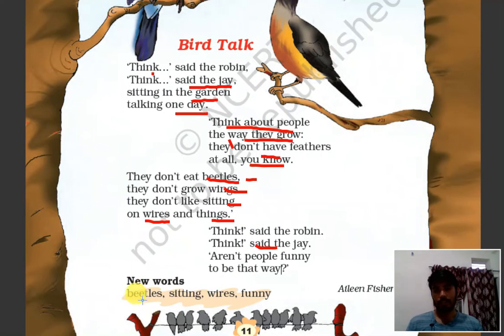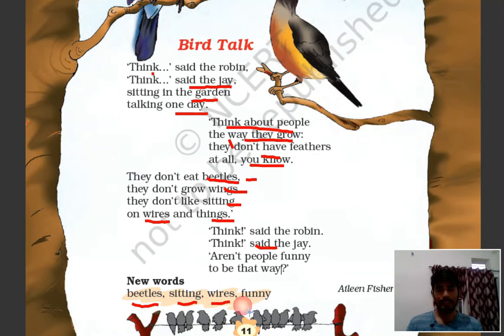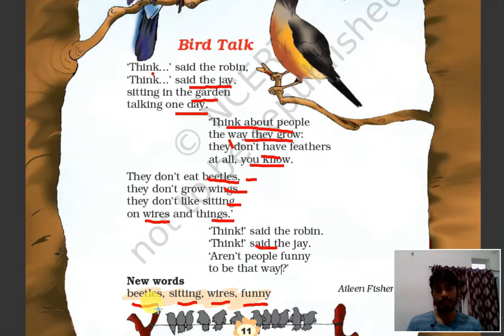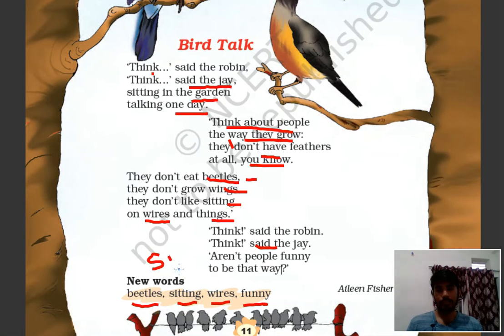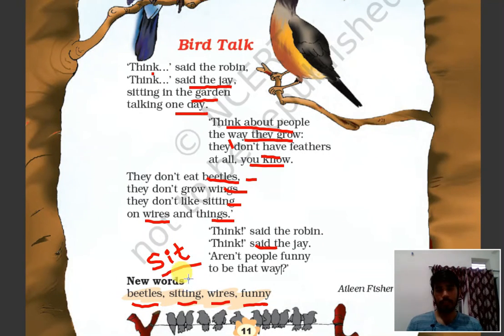New words: beetles, sitting, wires, and funny. Beetles — B-E-T-L-E-S, beetles. Sitting — S-I-T-T-I-N-G, sitting. This is the continuous form with -I-N-G added: sit, sitting. Sit — S-I-T, sit, sitting. Wires and funny.